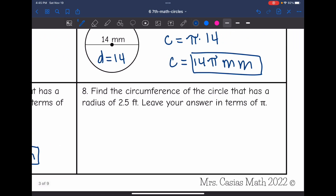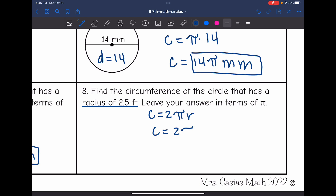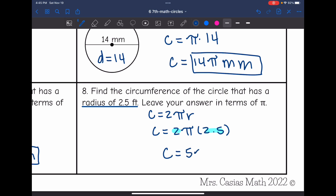Last one: find the circumference of a circle that has a radius of 2.5 feet — leave your answer in terms of pi. So they gave us the radius, so I'm going to use the formula circumference equals 2 pi r. The circumference will be 2 times pi times the radius of 2.5. I'll multiply the numbers: 2 times 2.5 is 5. So the circumference is 5π feet.